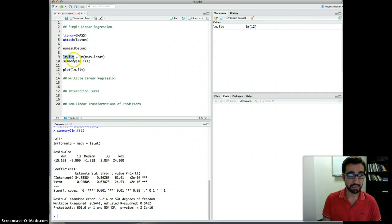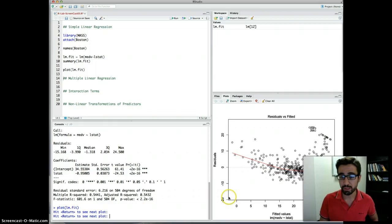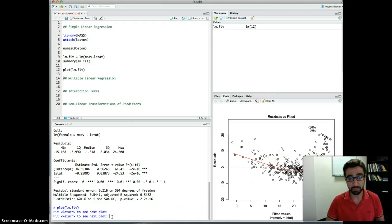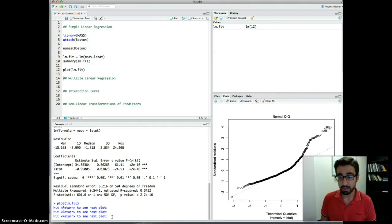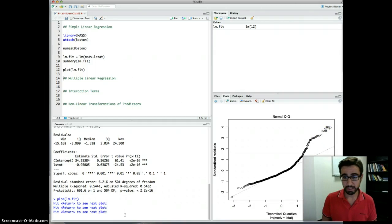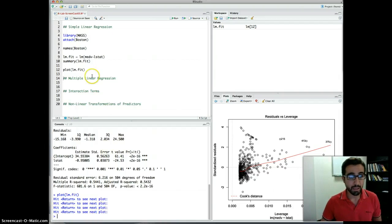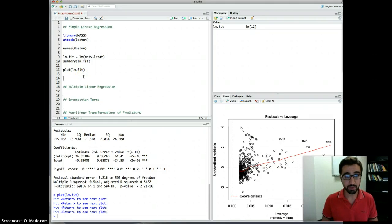Before we jump into multiple linear regression, let's look at the diagnostic plots for our regression model. We plot the linear regression fit model using plot(lm.fit). The console tells you to hit return to see the next plot. First it gives you residuals versus fitted values — we can see some curvature, suggesting this may not be a good linear model. It also gives you the normality plot, standardized residuals versus fitted values, and the leverage plot.